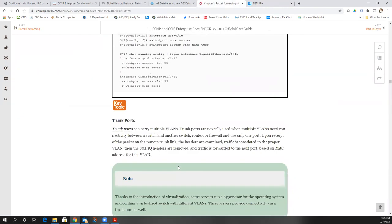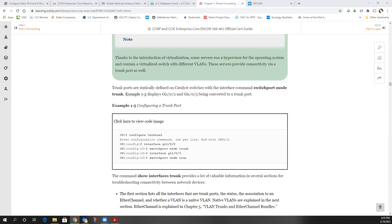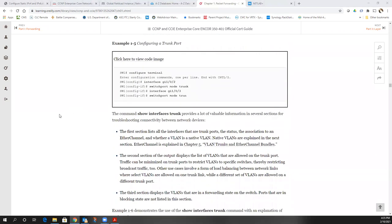How many of you have had a chance to read any of the book yet? Someone read the first four chapters, someone else read the first eight chapters — that's insane, pretty good. We're all eager to go. Tell me: true or false — trunk ports maintain VLAN tags?